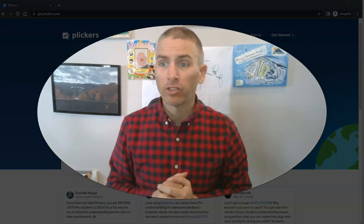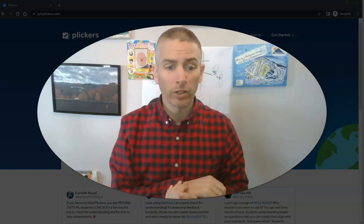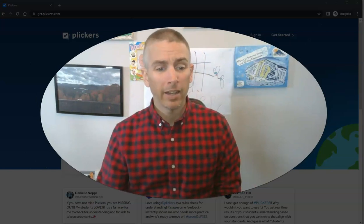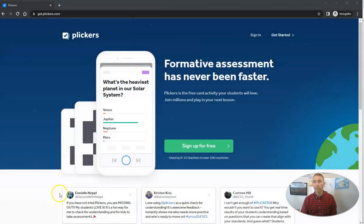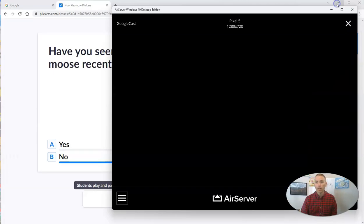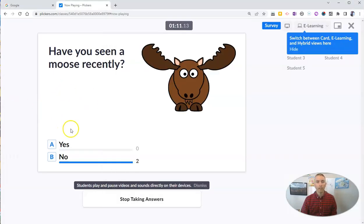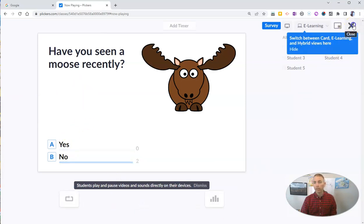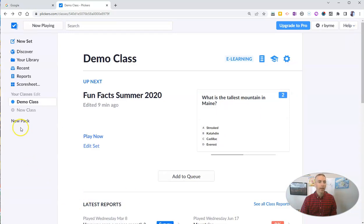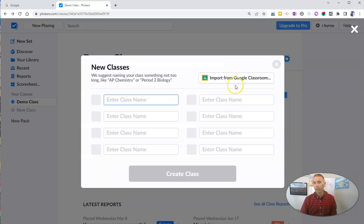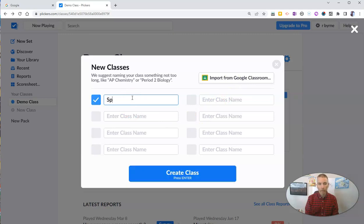I could create a question that has four answer choices to it. Now let's take a look at how to actually create a class in clickers. Here's my clickers account. You can see there's a question we just played and I'm going to stop taking answers in it right now. Let's close out of that. I'm in my account — let's create a new class. You can see I can import from Google Classroom or I can create a class from scratch.